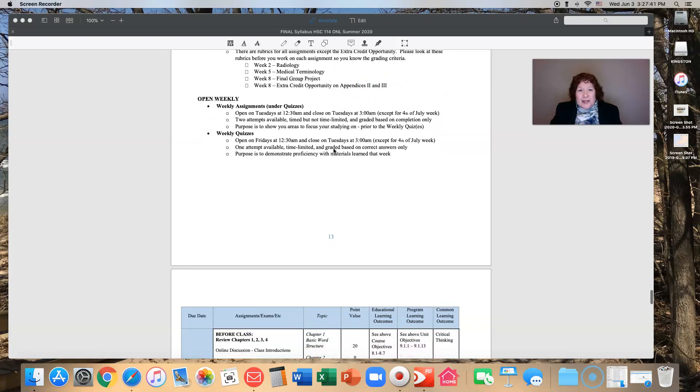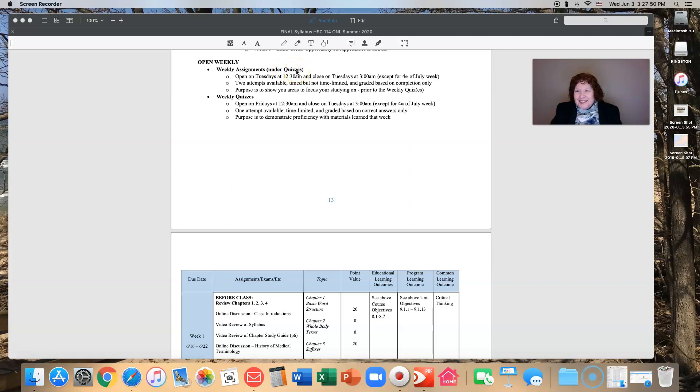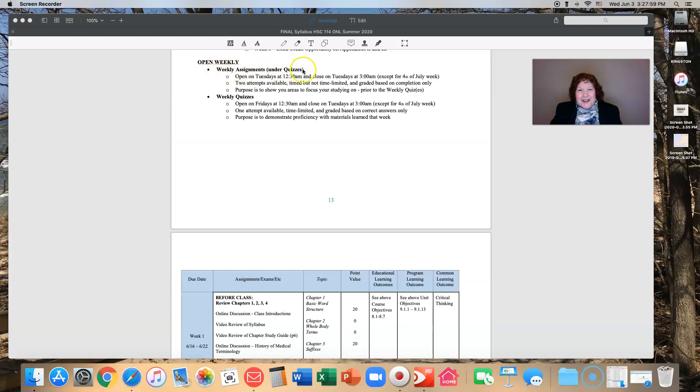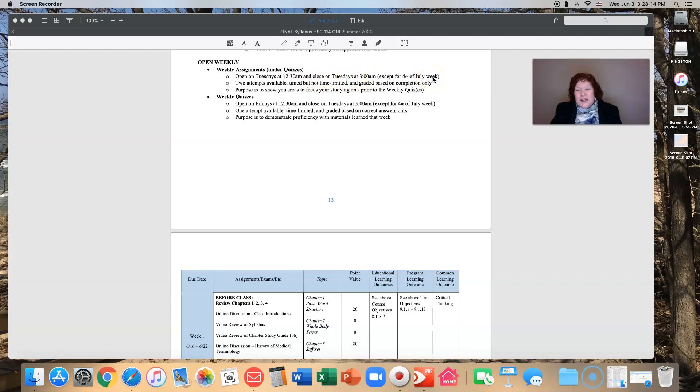What will open weekly are your weekly assignments. Those weekly assignments are under quizzes, not under assignments but under quizzes. That was not my choice but that is the way that it was built. They open at Tuesday mornings 12:30 in the morning. They close on Tuesdays at 3 a.m., except for 4th of July week when they will close on a Wednesday at 3 a.m.